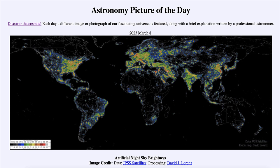The fainter stars start to become invisible and it becomes harder and harder to pick out constellations from brighter regions — only the brighter stars can come through the glow of the atmosphere. This glow is caused by different molecules in the atmosphere reflecting light from buildings and streets back up into the sky, making the night sky rather bright in many areas.